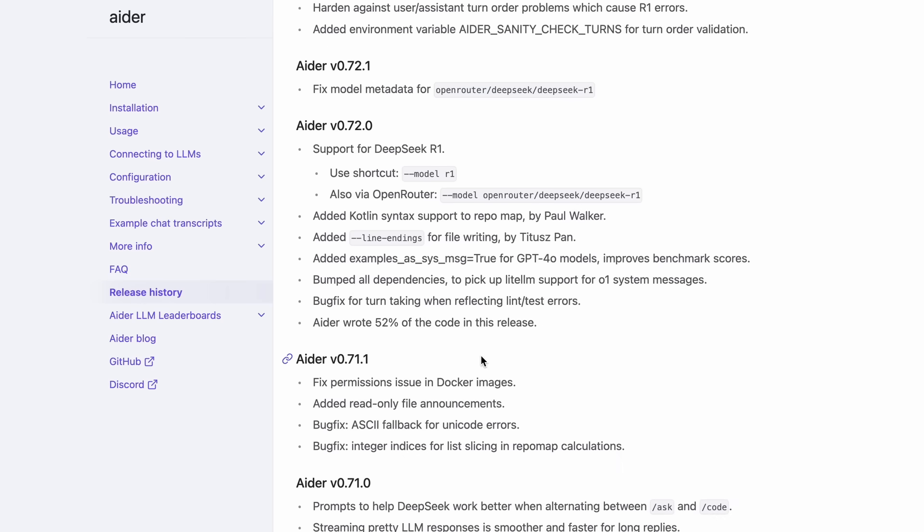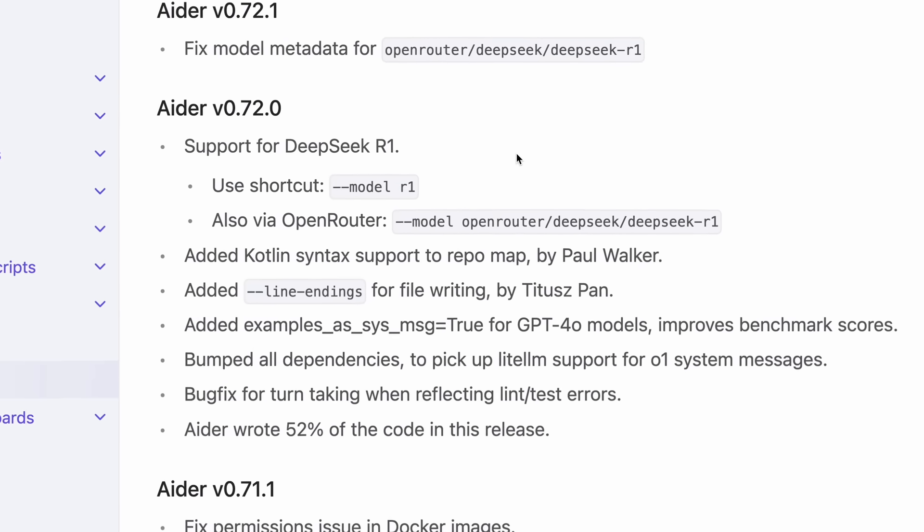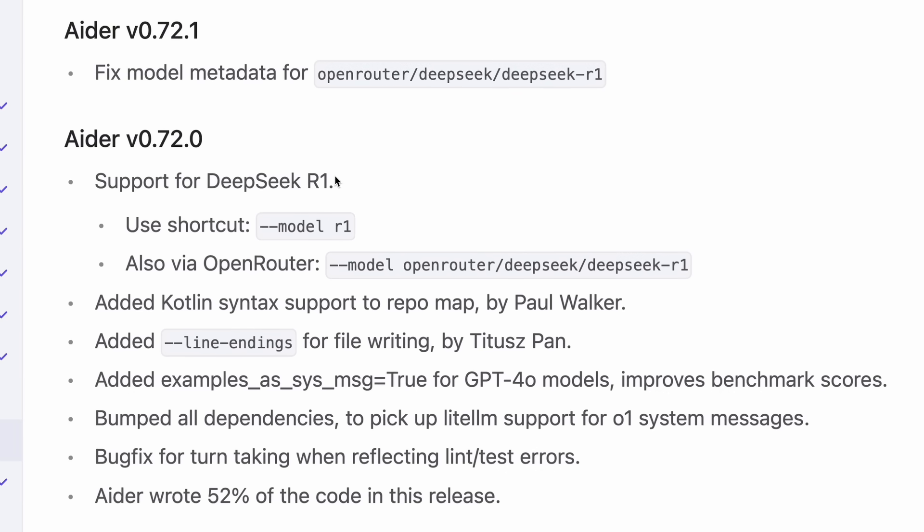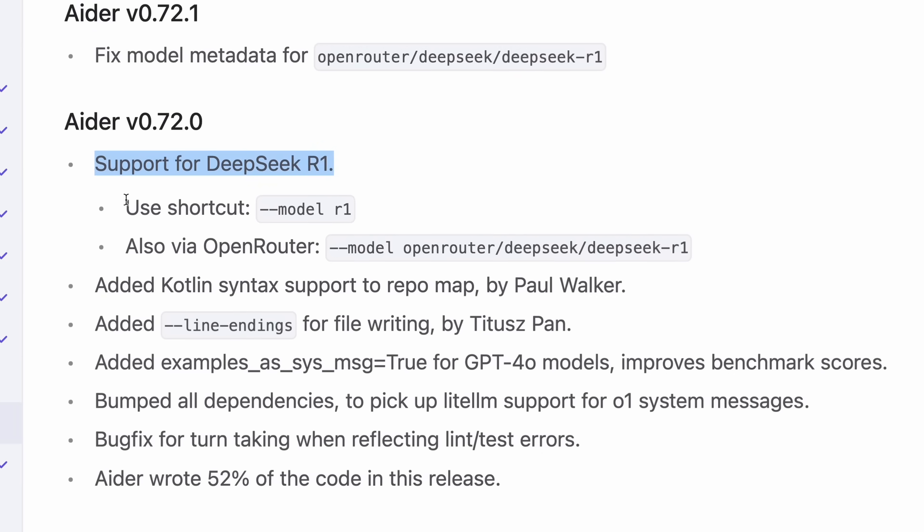But one of the major new features or upgrades is that it now has support for DeepSeek R1. It now has a shortcut for the DeepSeek R1 model, which is like this. So this is great.